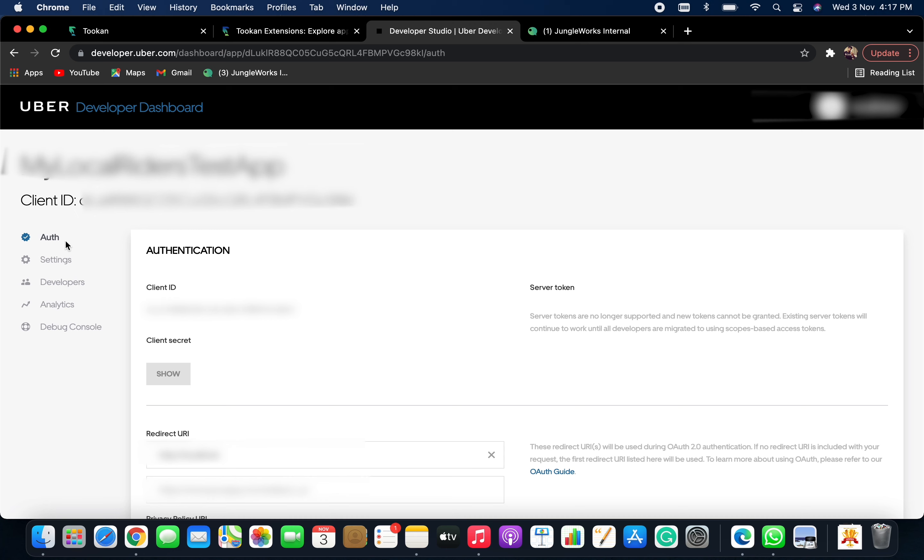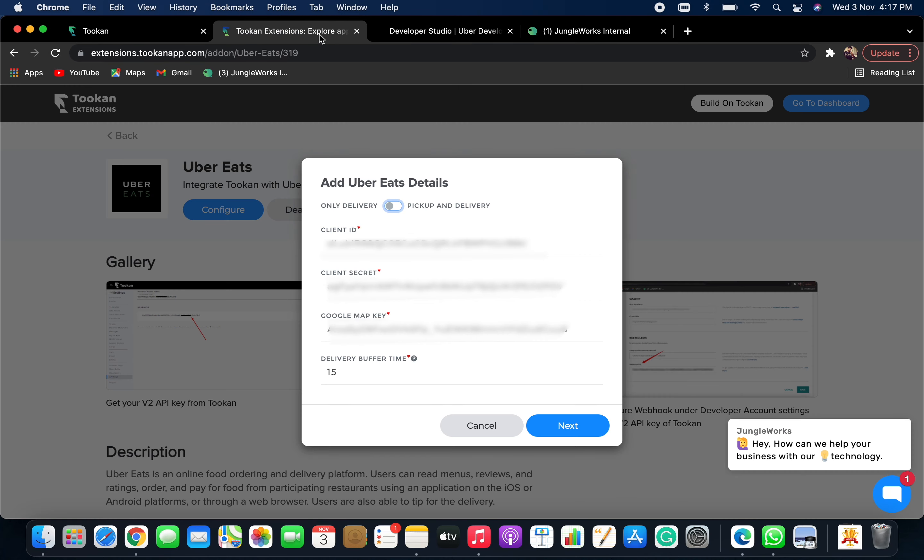Under Auth, you will get your Client ID. Copy it from here and paste it over here.